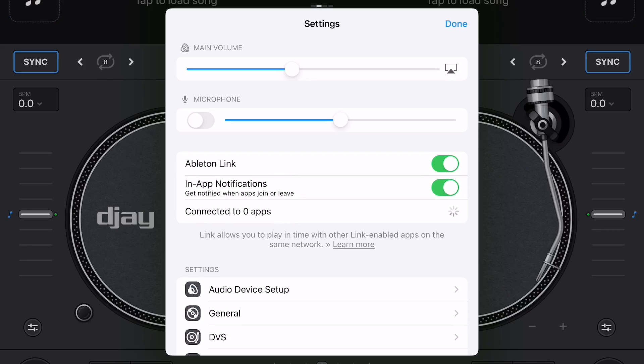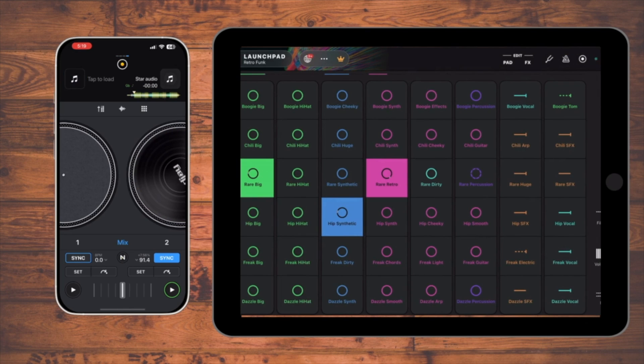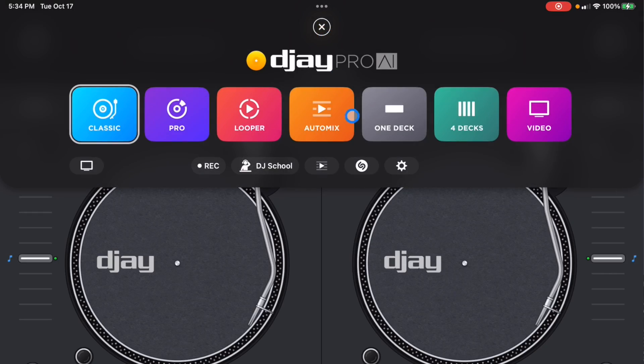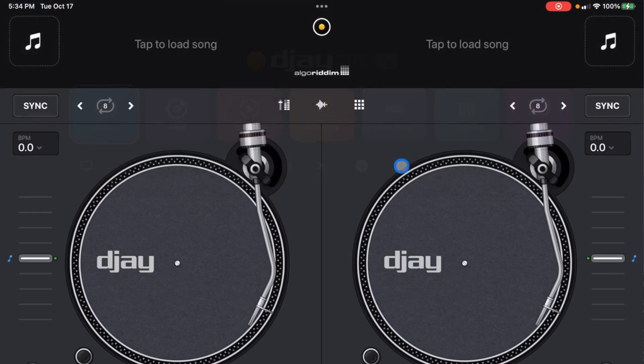DJ Pro AI's amazing Ableton Link feature allows you to connect multiple apps and multiple devices and play in time with each other. I'm going to show you how to do it right now. To get to the Ableton Link feature, we're going to press the middle button on our iPad.